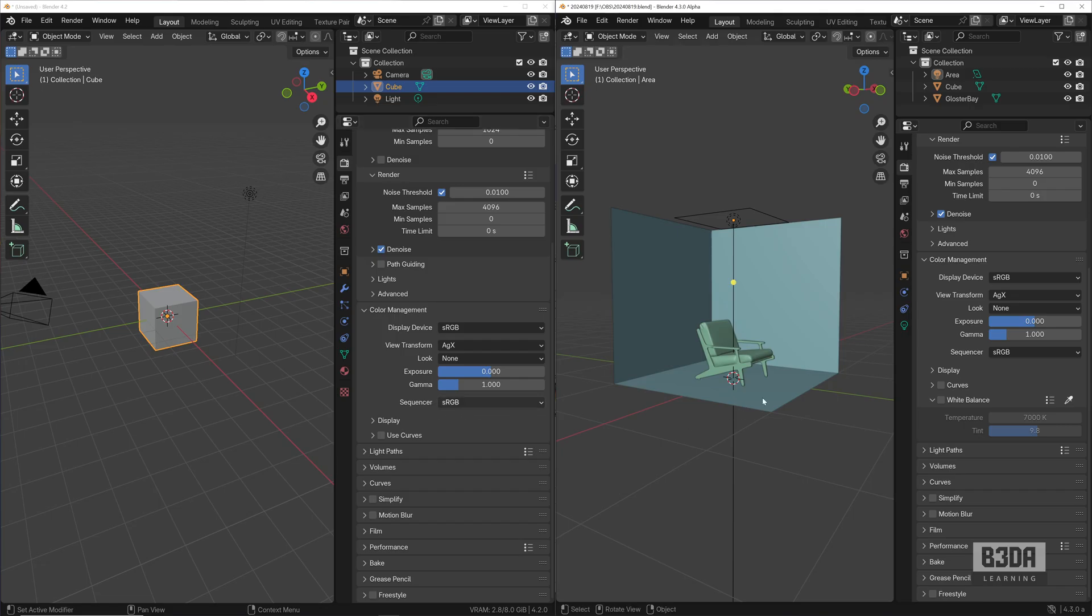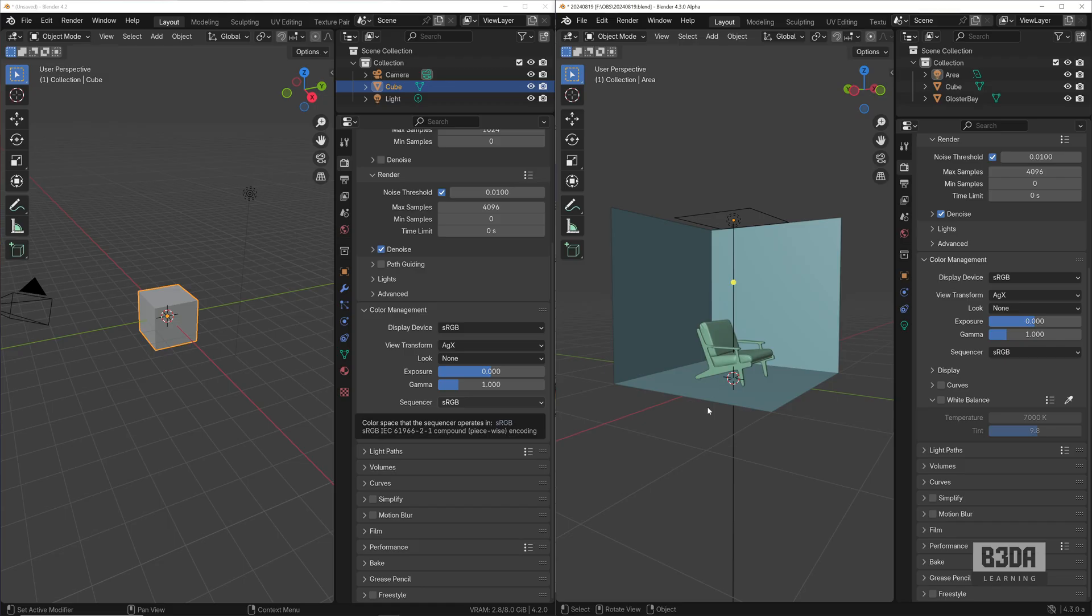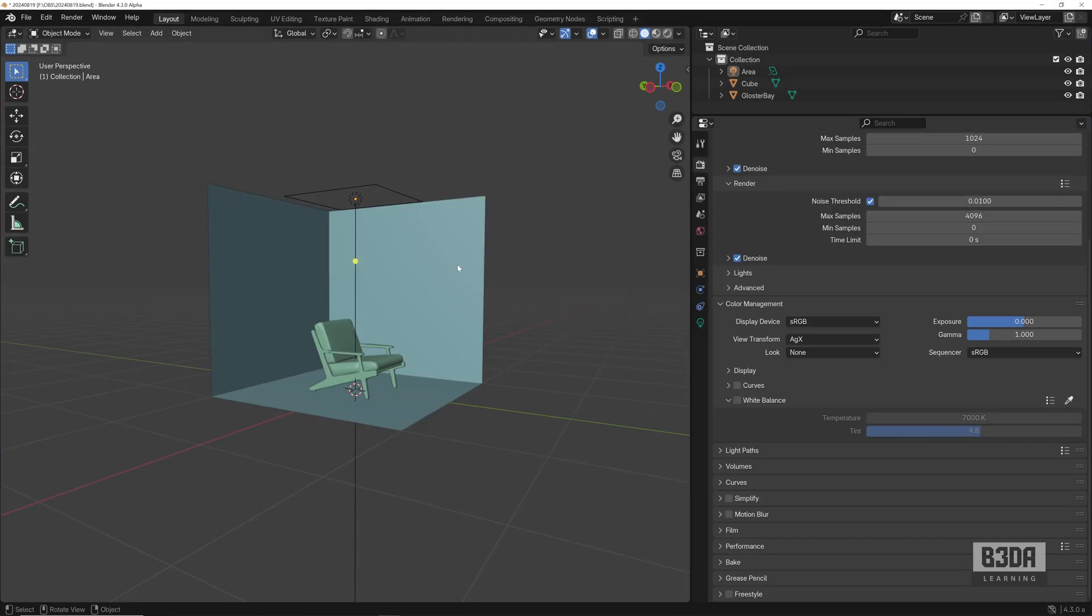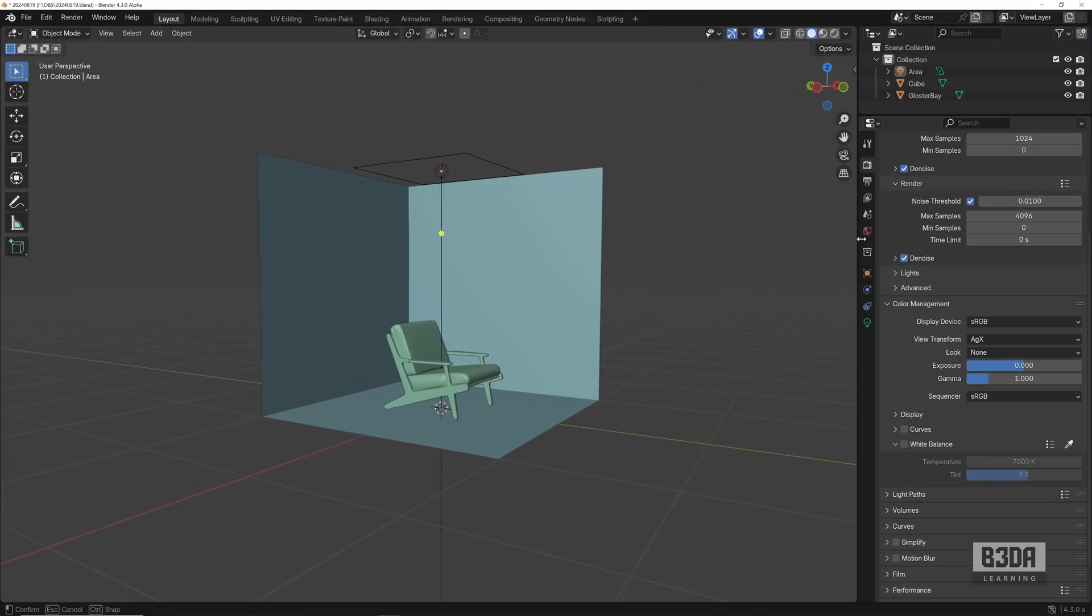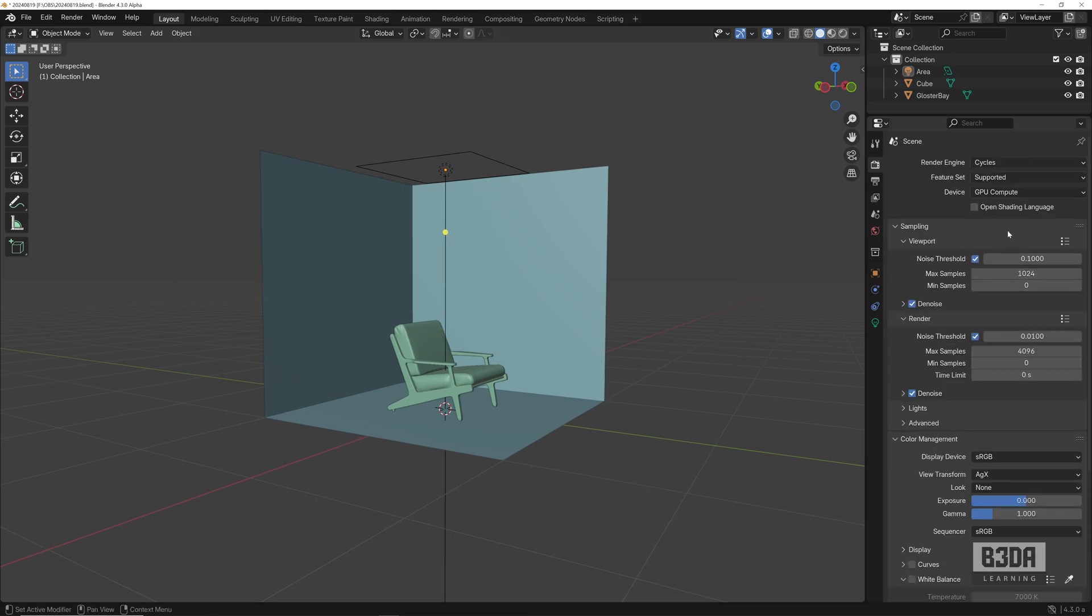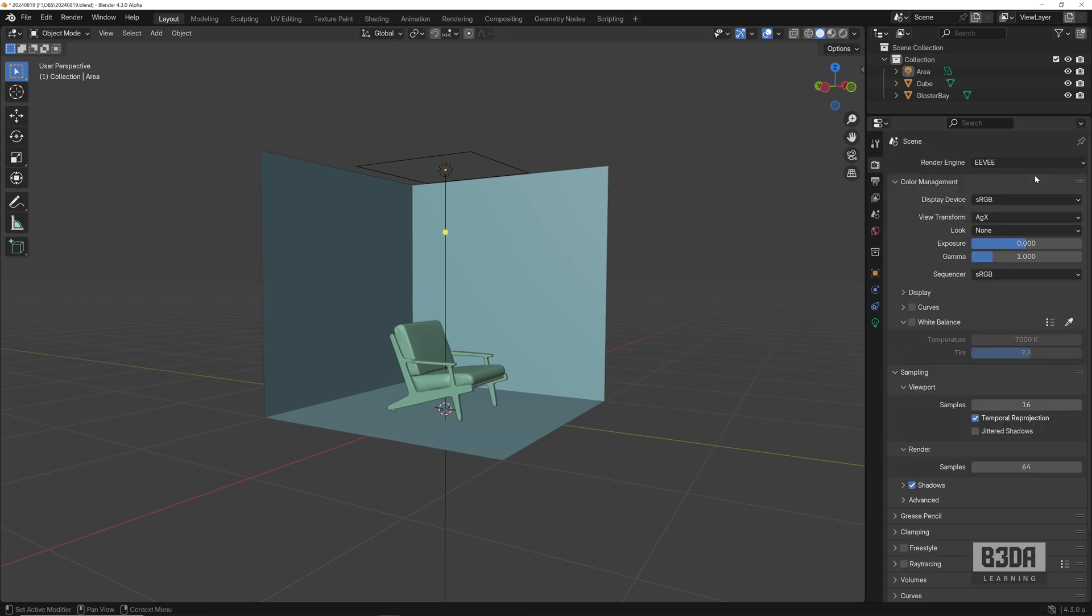What can we do with this white balance? White balance here is to change the color or the mood of your camera. You can add some more realism to your camera. Let me expand this and show you some test renders. If I start rendering, by the way, it works for both Eevee and Cycles.